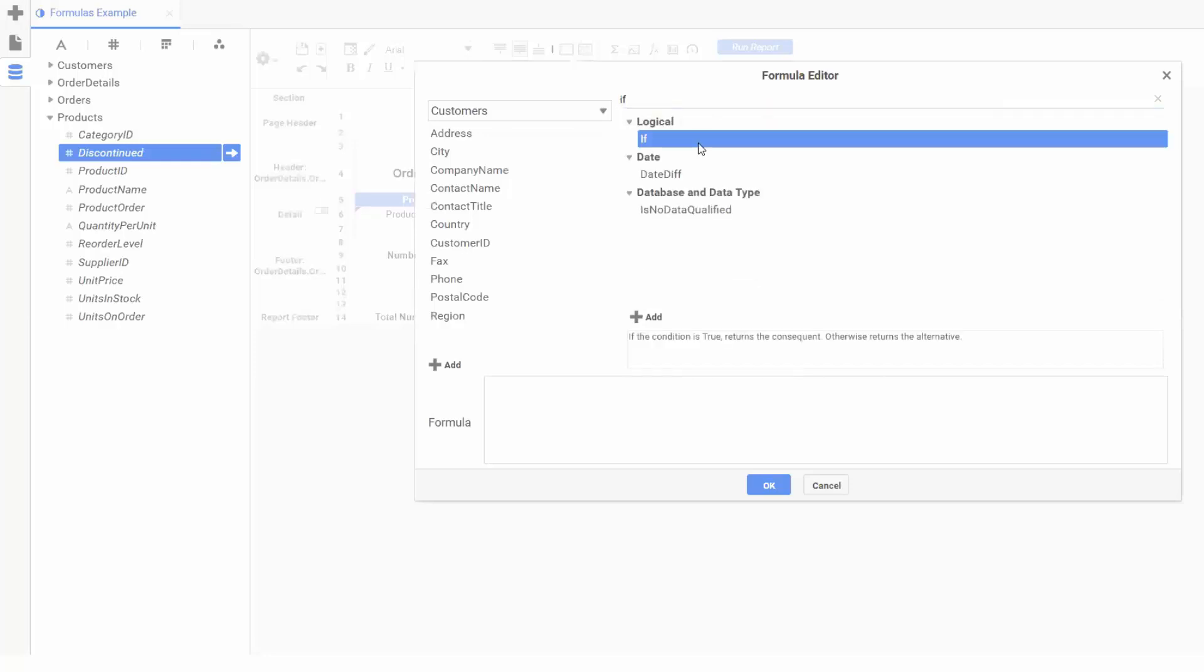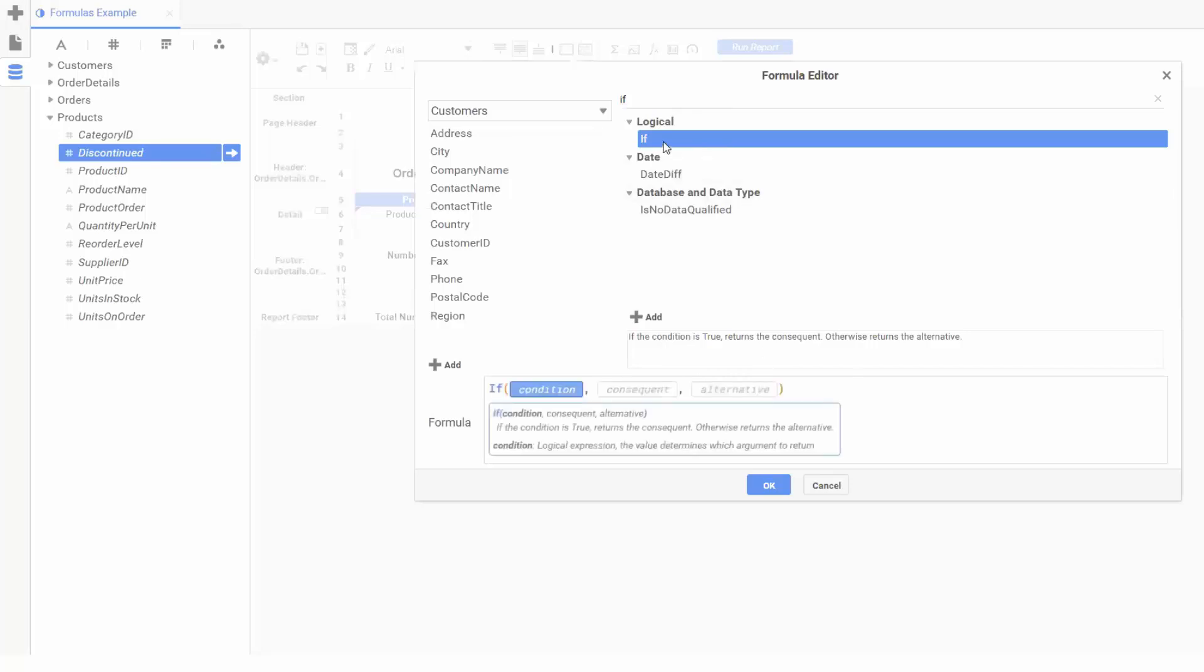Notice we're provided with a description of the function here to let us know what input it needs, as well as what the function will output. Our if function needs three inputs. The first is a condition that must become either true or false. In this case, we'll check if our discontinued field is equal to 1.